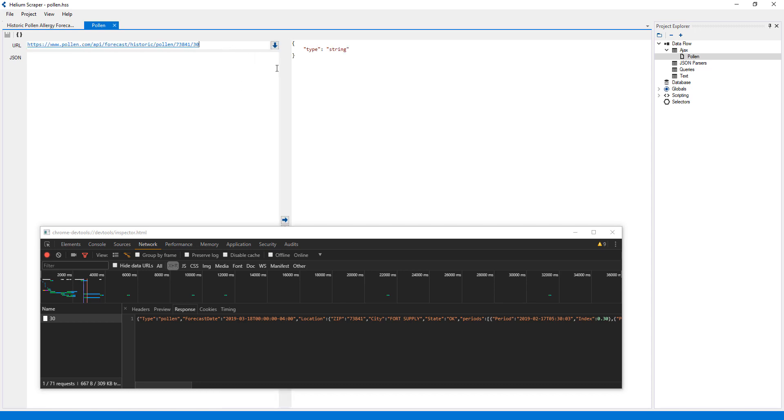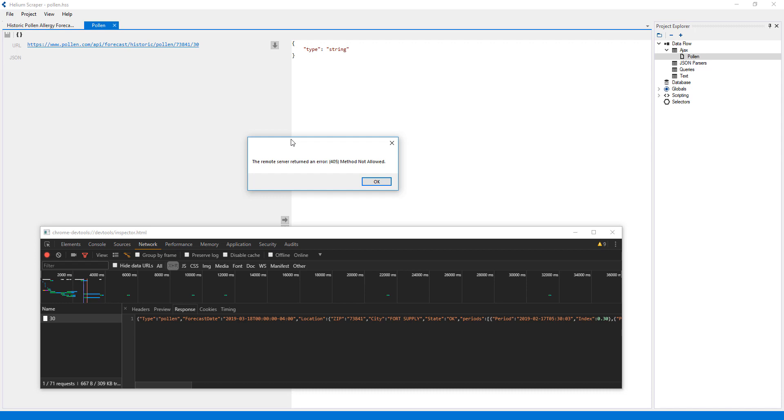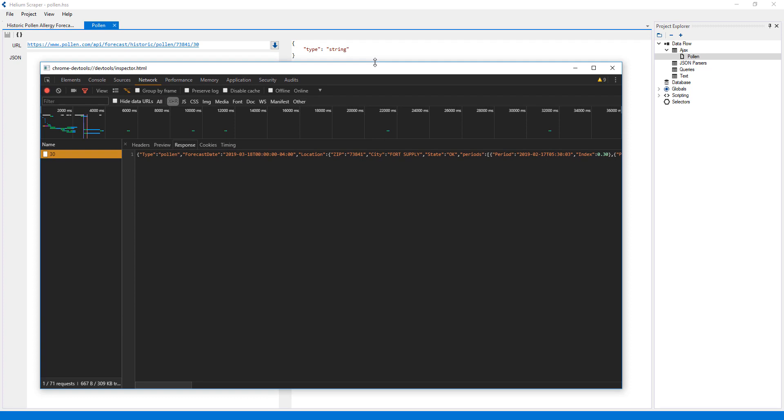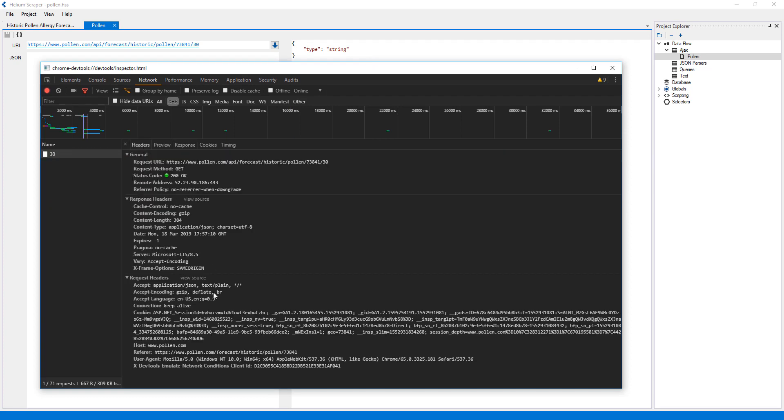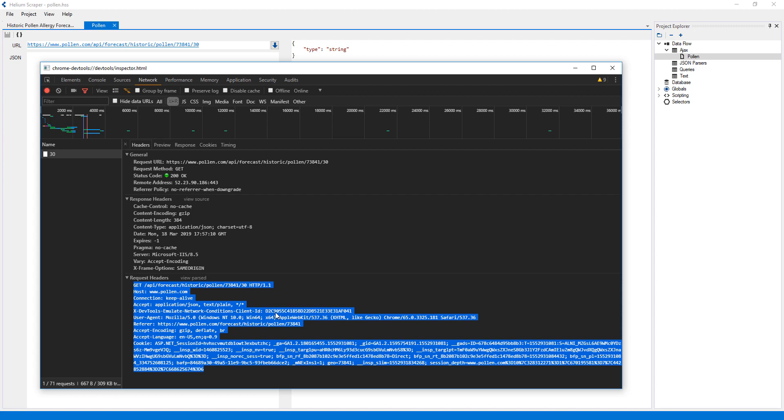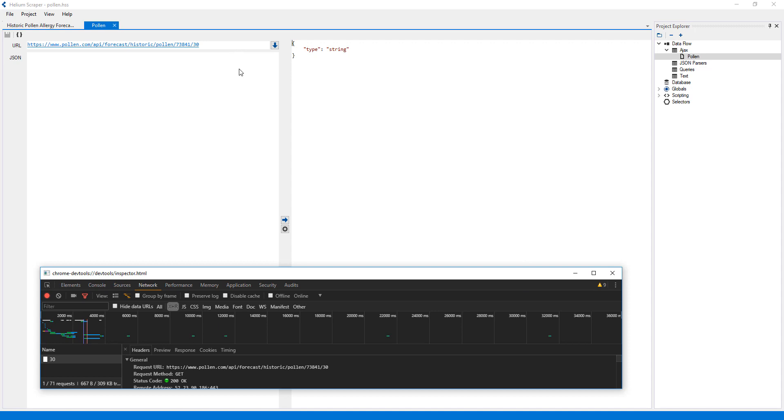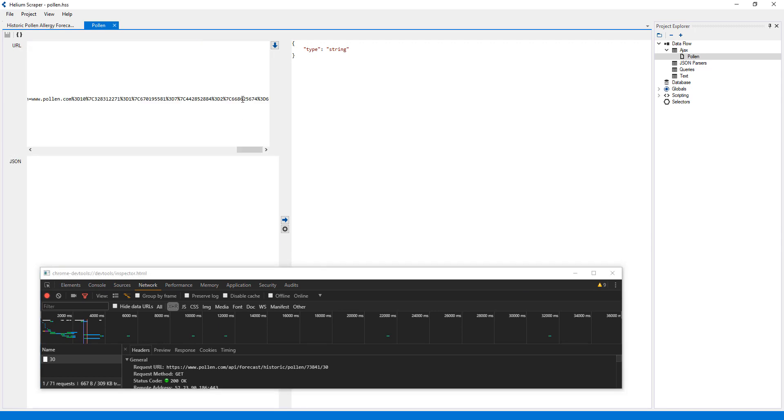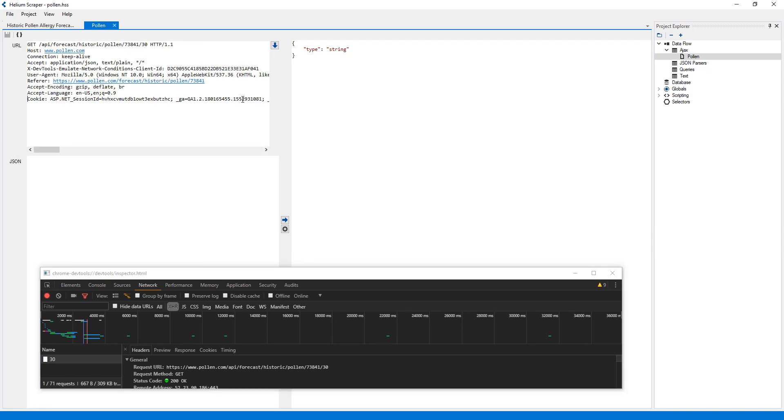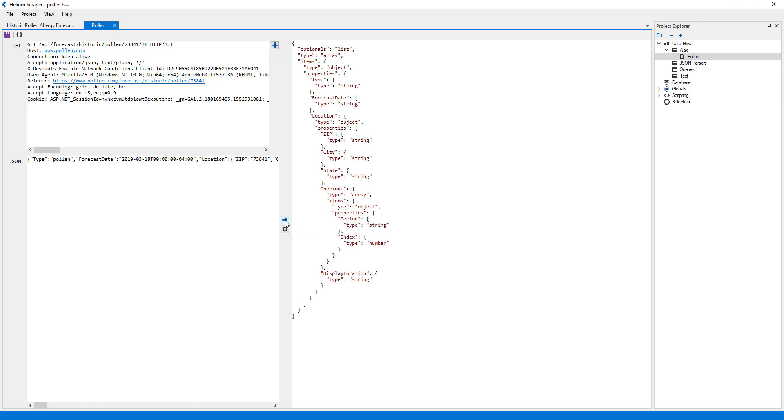Then I'll press the button to get the JSON data. We can see that the server returned an error, perhaps because the request was missing some information, such as cookies. To fix this, I'll click the headers tab on developer tools and on request headers, I'll press view source to see the raw HTTP request. Then I'll copy the whole request and paste it on the URL input box. Now I'll press get JSON again, and then press OK and save the changes.